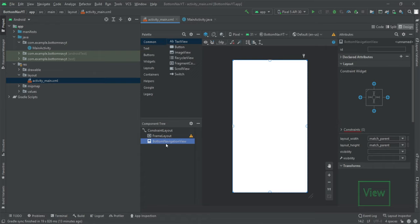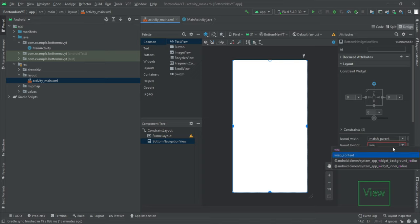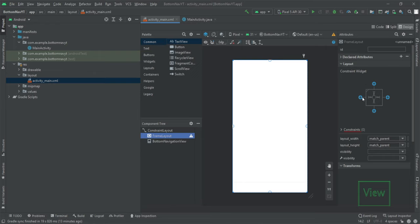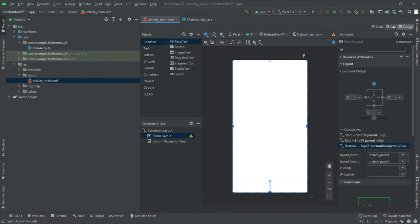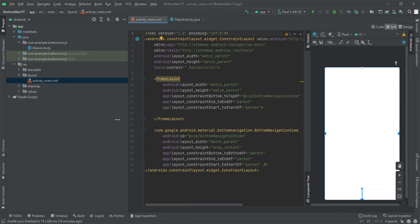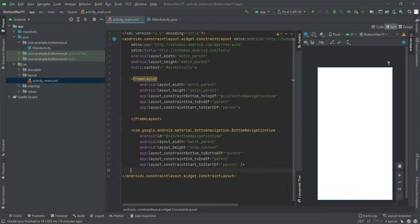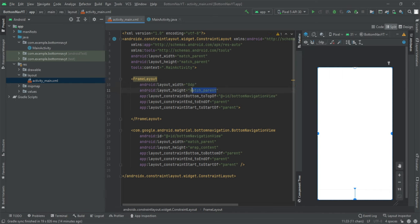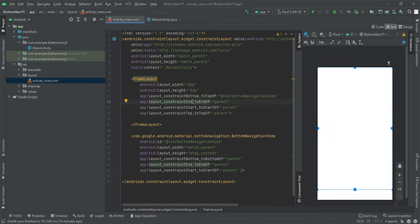We should constrain the Bottom Navigation View horizontally to the parent and to the bottom as well. The width should be match_parent and the height should be wrap_content. For the Frame Layout, we should set the constraints horizontally to the parent, the bottom constraint set to the top of our navigation view, and the width and height as 0dp.